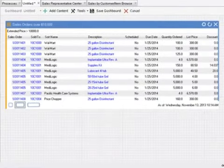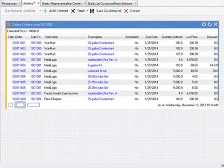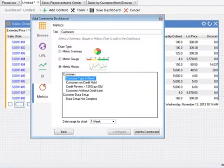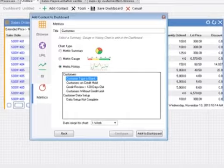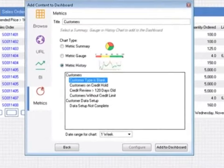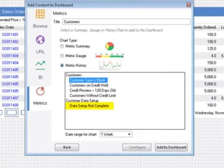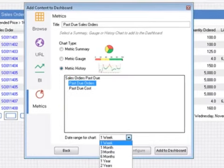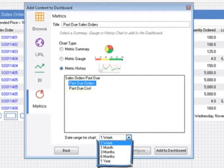Here is your new dashboard with just this browse. Add another panel, this time an operational metric. Metrics can show data quality issues, customers with no credit limit and incomplete data, or performance measurements like the number of past due orders over a specified period of time.